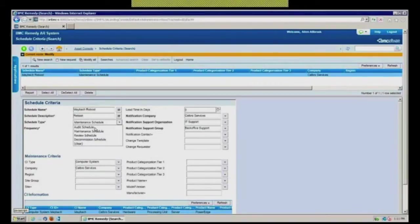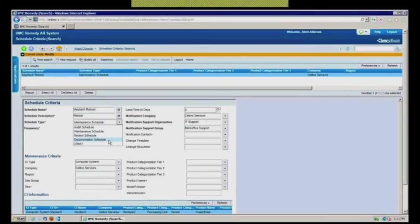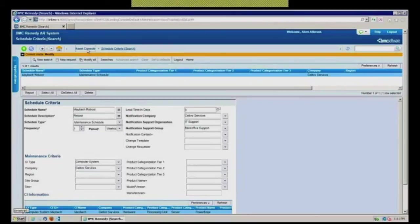And you can have as many of these types as you need to have out here. As you can see, it's typically audit schedules, maintenance schedules, review schedules, and of course, decommission schedules. When are we going to set up that we need to do things of that particular nature?